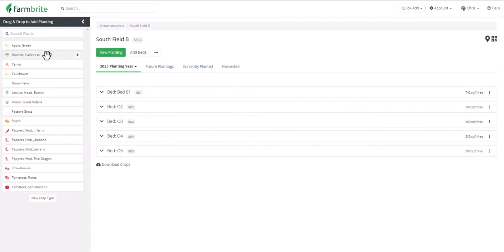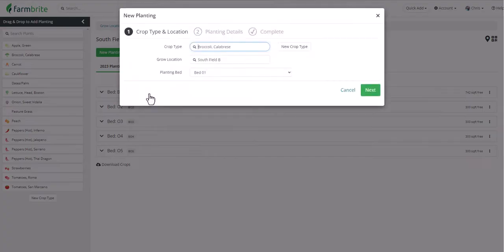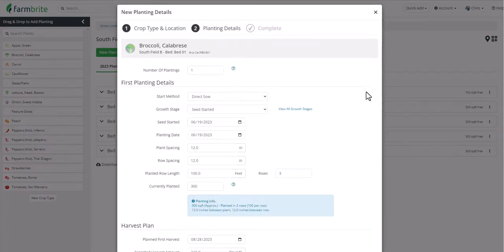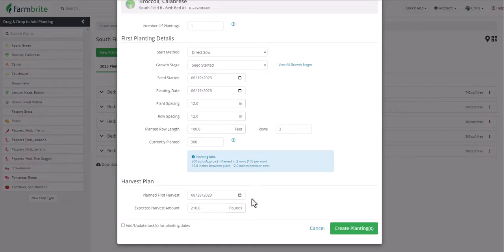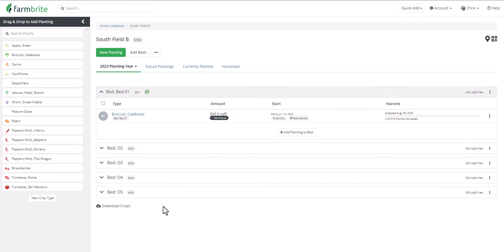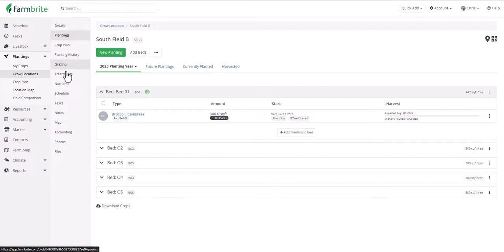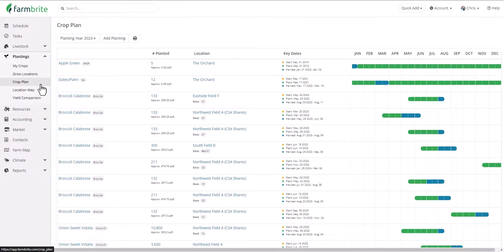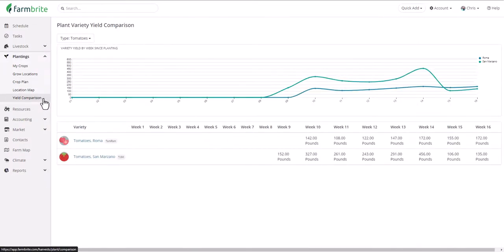We'll plot the points that outline our new field and see it named and saved as the new grow location. We can also map a bed on it, give it a name and save it, then move on to adding a planting. We'll click to add a new planting and drag and drop our crop type into a bed. Farmbrite will use the details from the crop type to load plant spacing and days to maturity, automatically calculating how many plants can fit and estimating when they might be ready. We also provide a crop plan chart showing all your plantings and when to expect to start, plant, and harvest them.